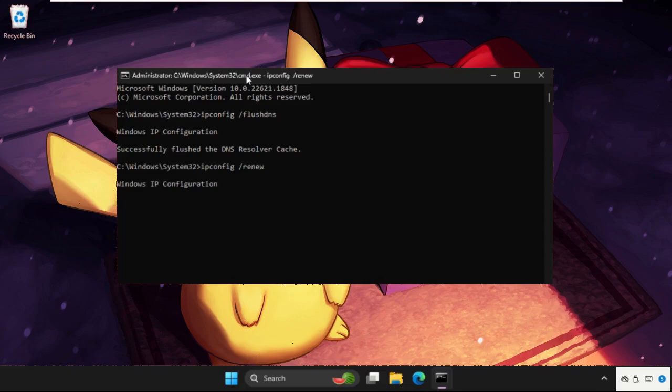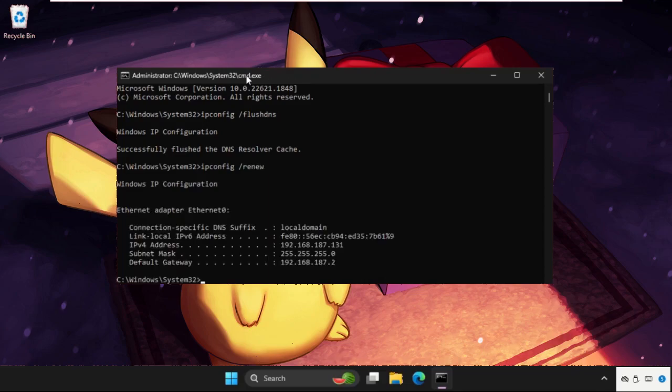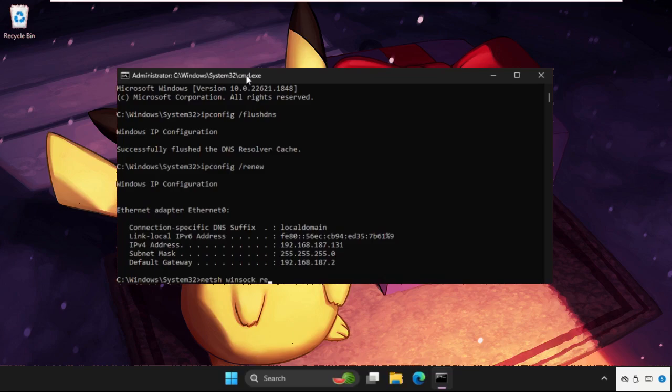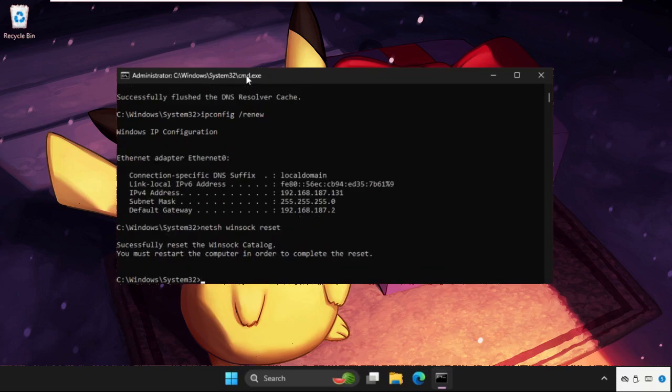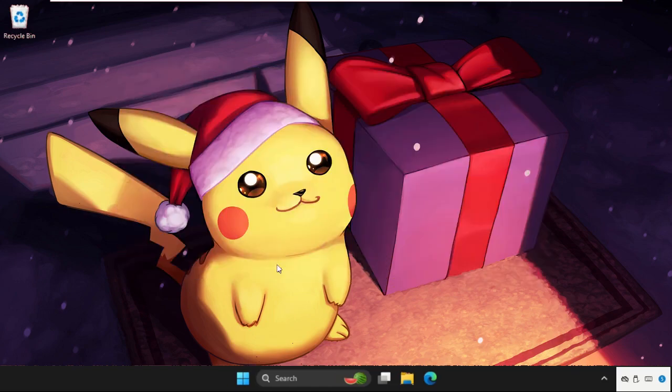Once done, type in netsh winsock reset and hit enter. Now we need to restart the system, but before the restart process, we have to execute the next method. Just right-click on the start icon and open Settings.